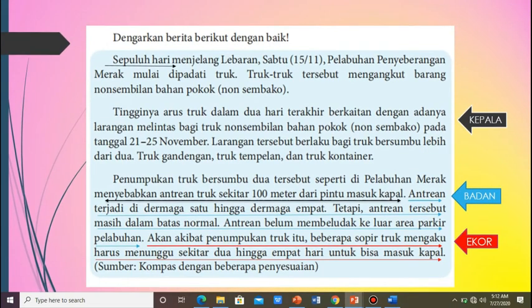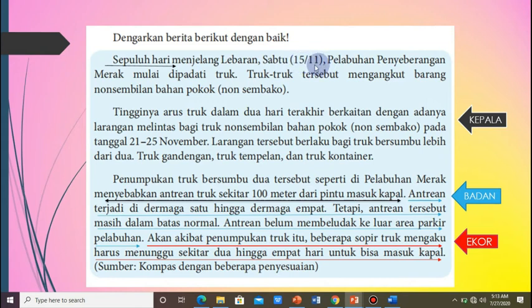Teks ini sudah kita baca di pertemuan pertama, tapi langkah baiknya kita baca lagi. Dengarkan berita berikut dengan baik: Sepuluh hari menjelang lebaran, Sabtu 15 November, pelabuhan penyeberangan Merak mulai dipadati truk. Truk-truk tersebut mengangkut barang non-sembako. Sabtu 15 November dalam unsur-unsurnya ini disebut unsur when.